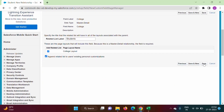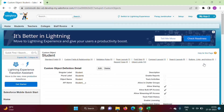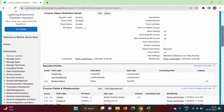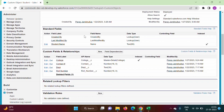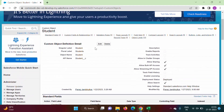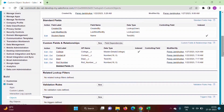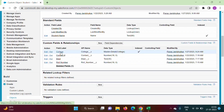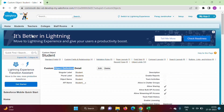We click Save. We have created the relationship in the Student object. On the Student object definition page, you can see we have created a master-detail relationship related to College, and the field label is College.